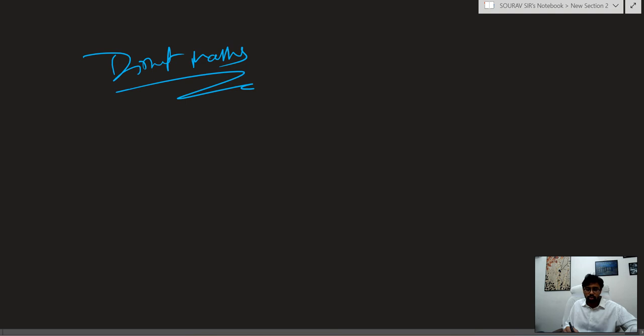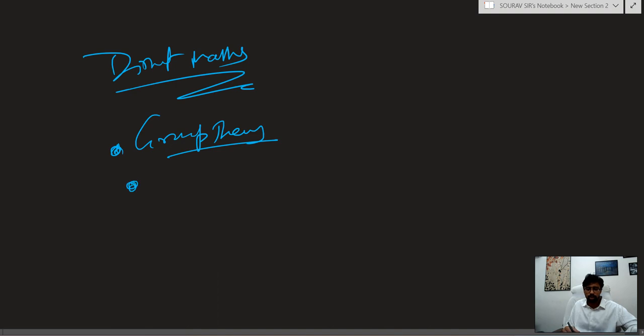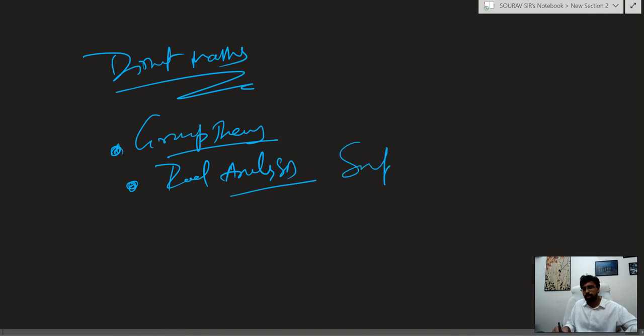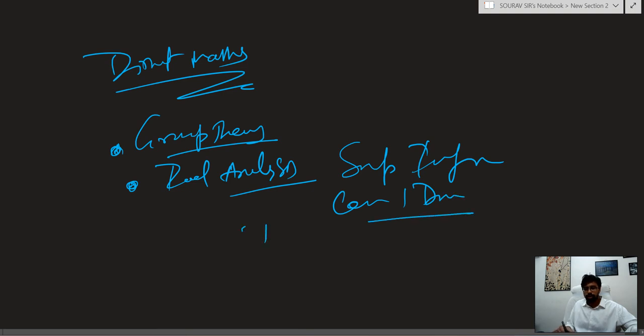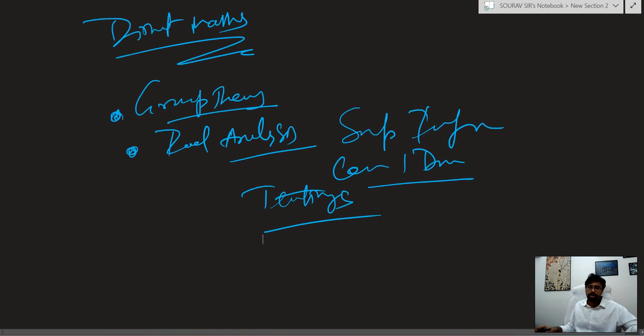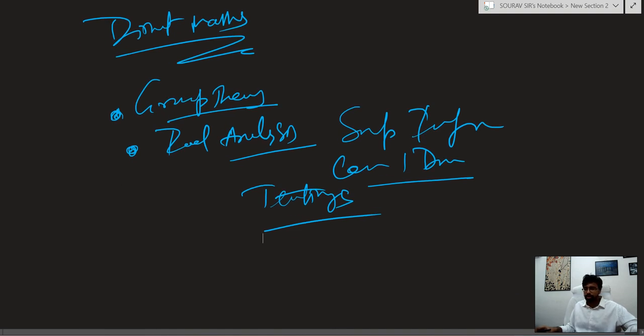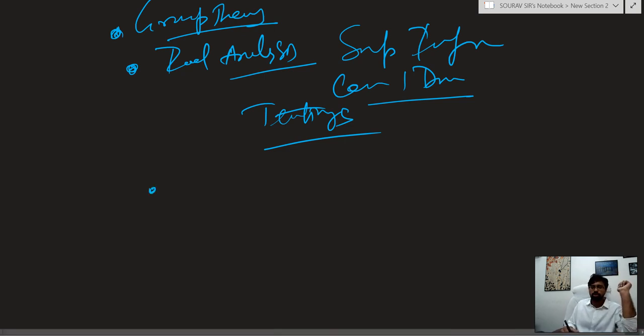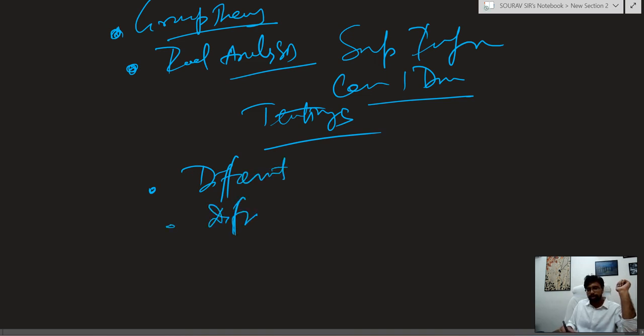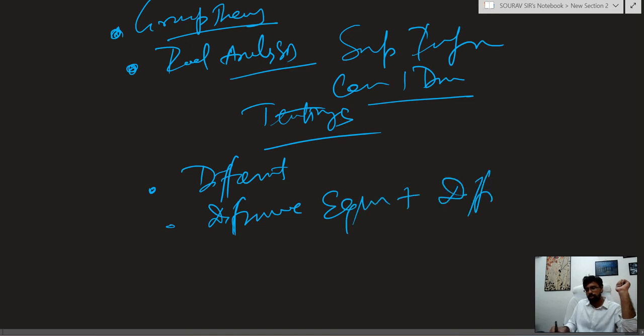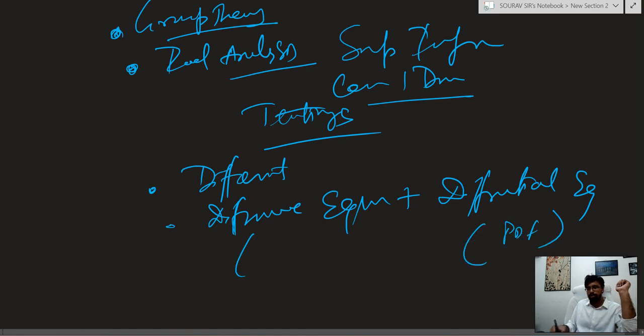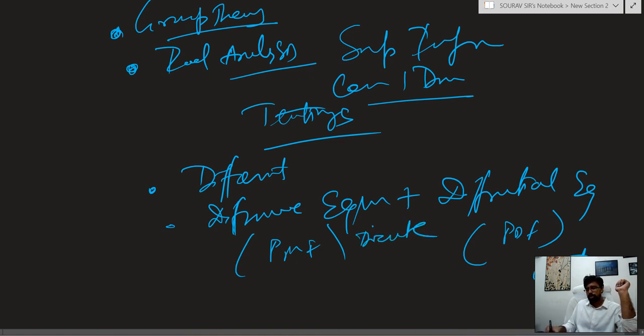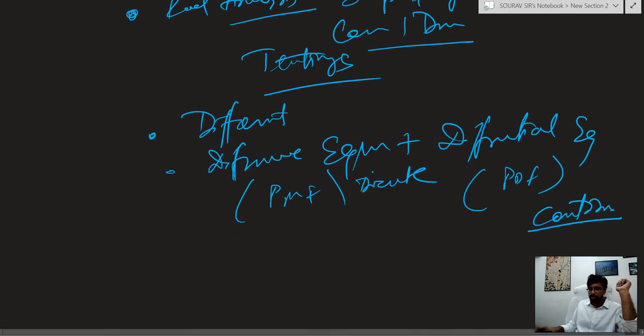Next, direct maths. You have to work on group theory, advanced level group theory. Real analysis - suprema, infima, convergence, divergence, different testing. Differentiation will be there, but with this difference equation and differential. This is for PDF type and this is for the PMF type structure, discrete structure and continuous pattern.